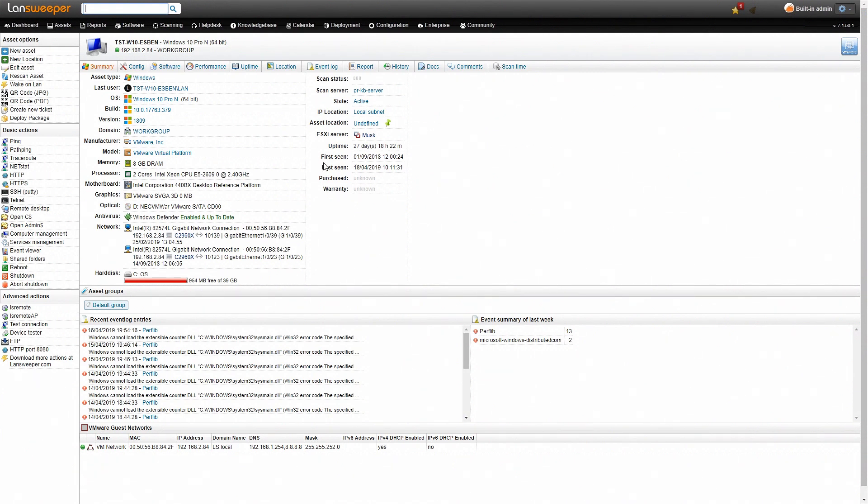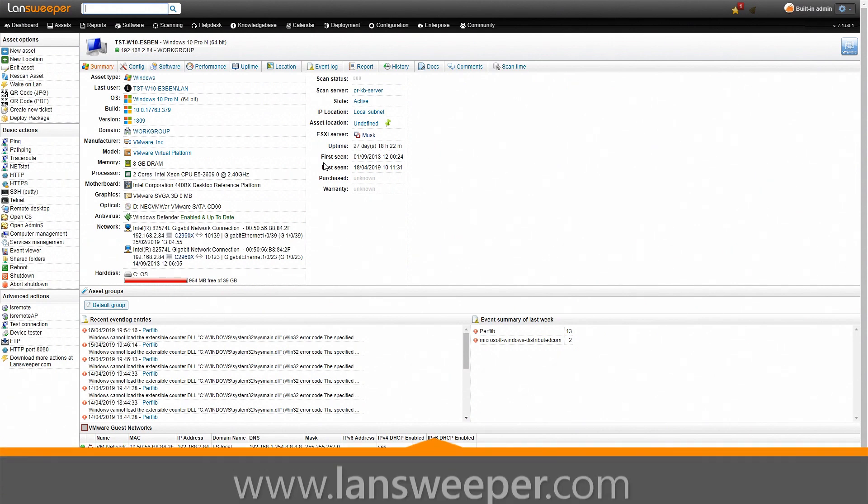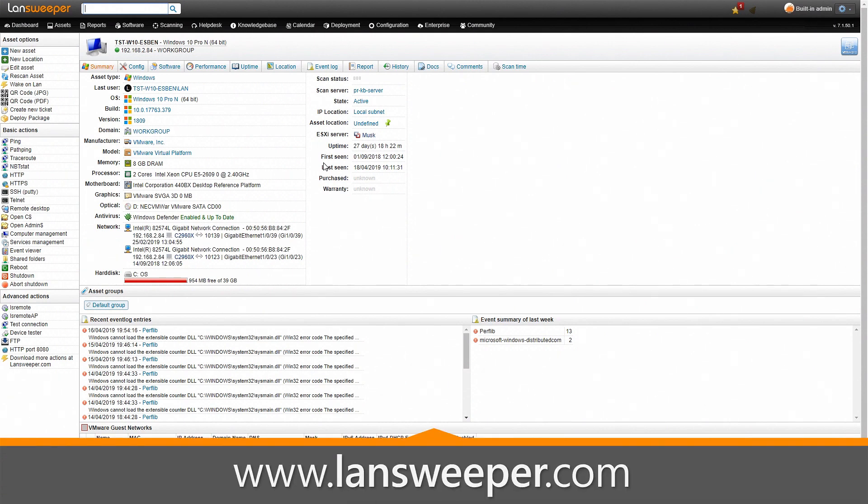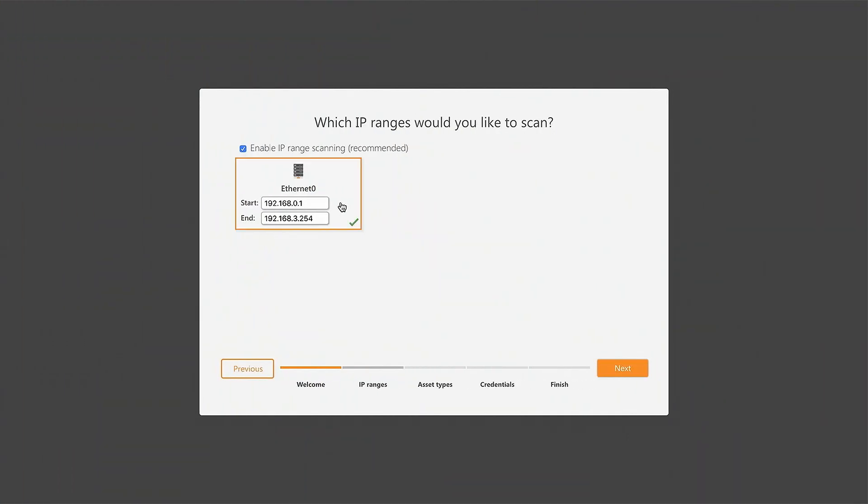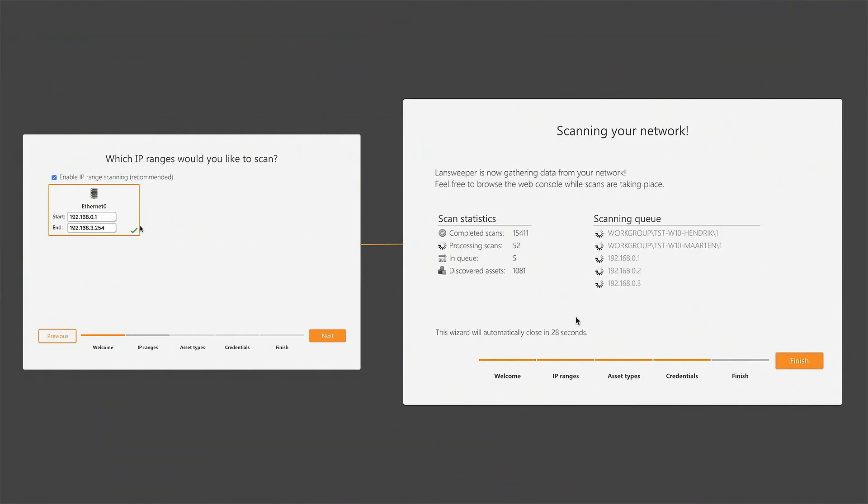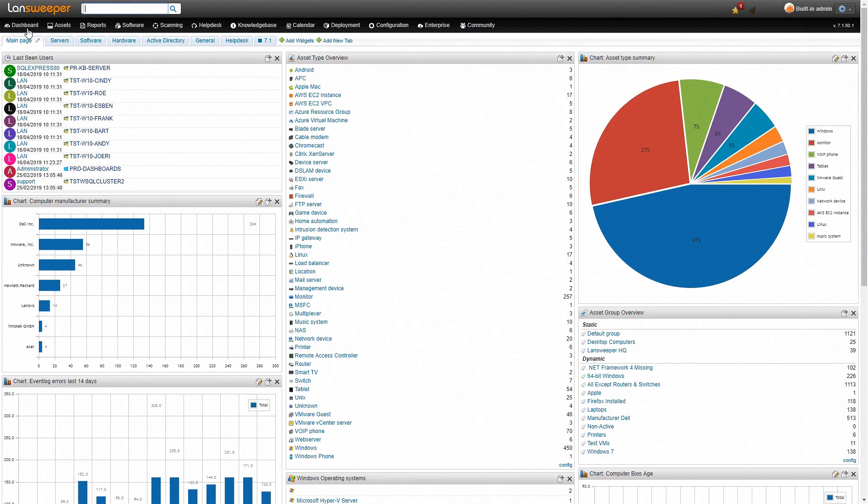So how do we get all this information in the first place? First thing you'll need to do is head over to lansweeper.com and start your free trial. Once you've installed Lansweeper you can do an IP range scan and that will retrieve all this data without the need of installing any agent on the specific machines. Once the data has been retrieved you'll be presented with the dashboard.